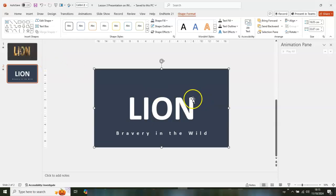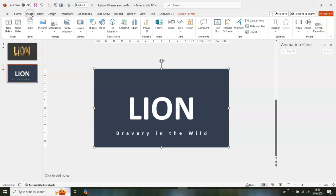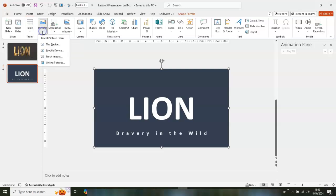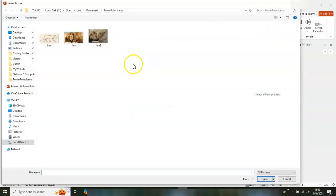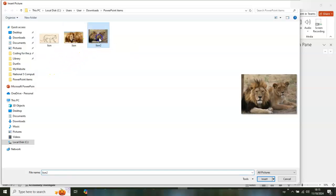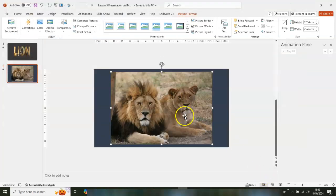Now go get an image. Go to Insert, then Pictures, then This Device. Navigate to wherever you have it saved and select that picture.